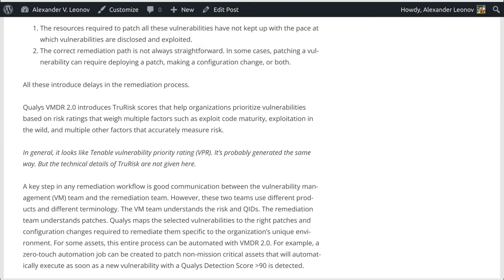Qualys VMDR 2.0 introduces TRU Risk scores that help organizations prioritize vulnerabilities based on risk ratings that weight multiple factors, such as exploit code maturity, exploitation in the wild, and multiple other factors that accurately measure risk. In general, it looks like Tenable's vulnerability priority rating (VPR) — it is probably generated the same way, but the technical details of TRU Risk are not given here.